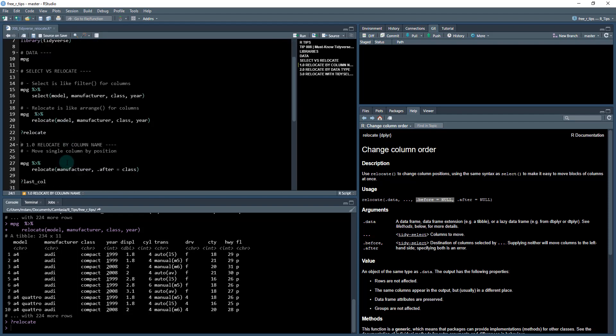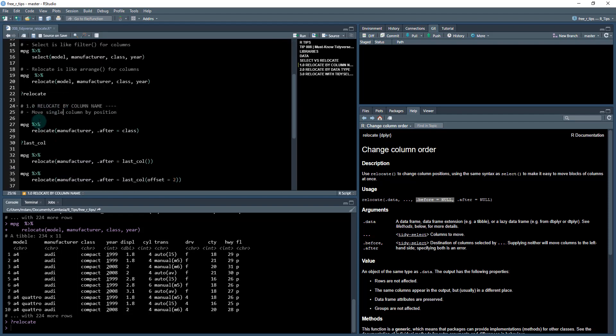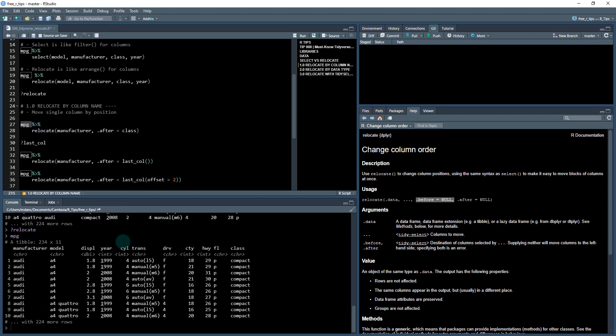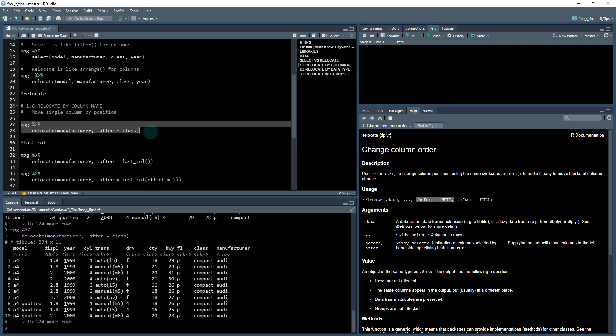Okay, so next what I'm going to do is do three ways that we can use relocate. The first one is relocating by column names, and that's kind of what we saw up here. What I'm going to do is I'm first going to relocate the manufacturer and I'm going to put it after the class column, so basically moving it to the end.